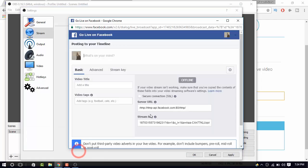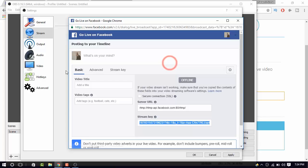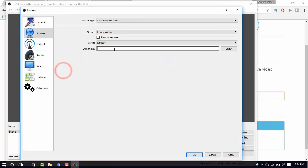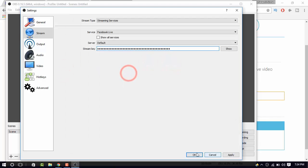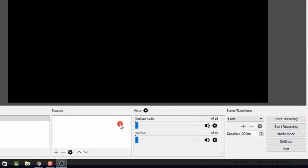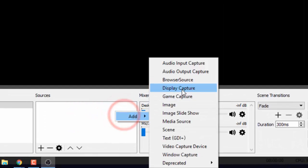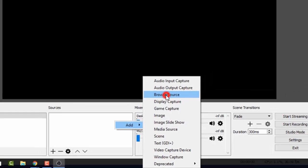Now, copy the stream key and paste it in OBS. Now, right click on sources and choose browser source.